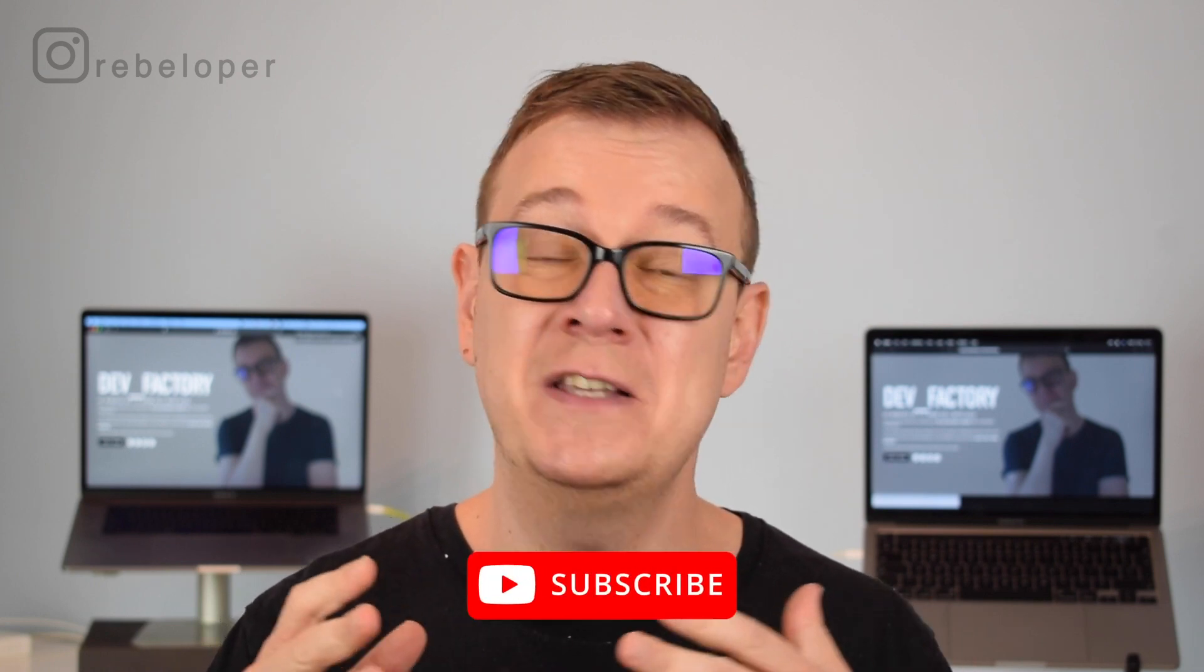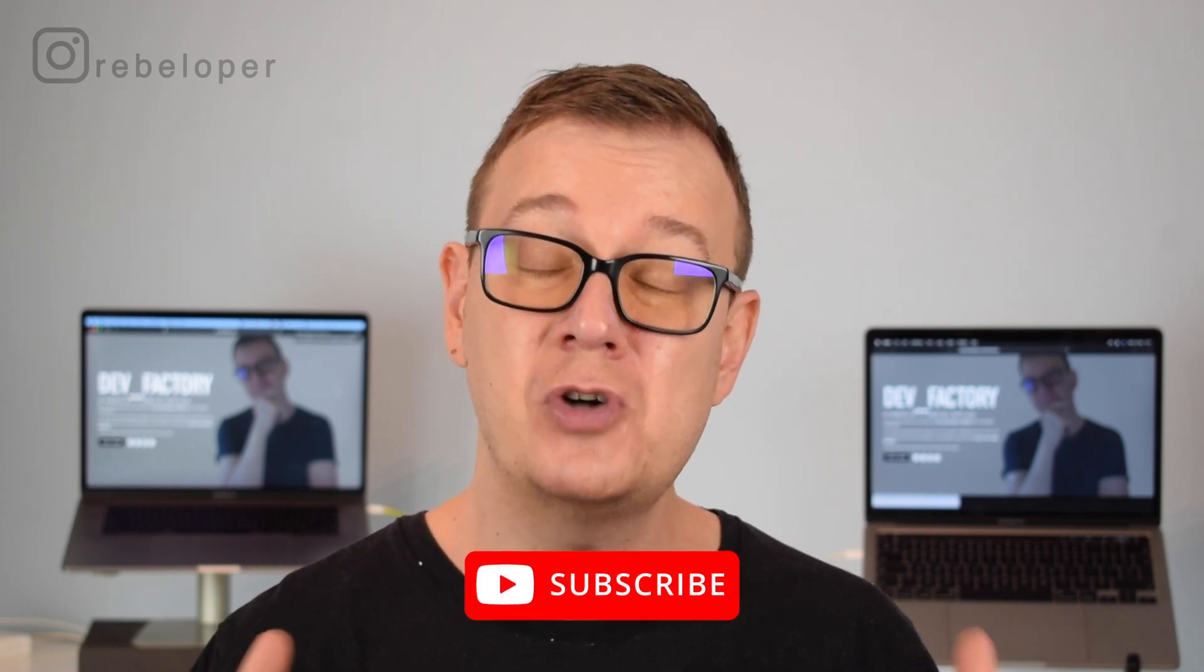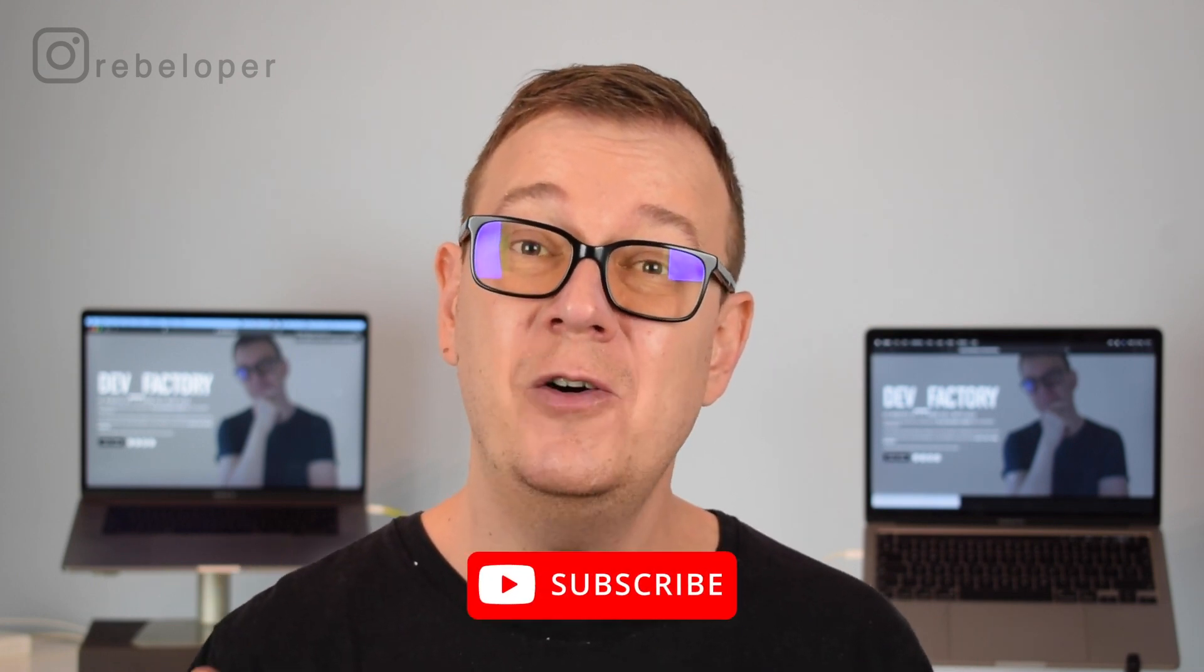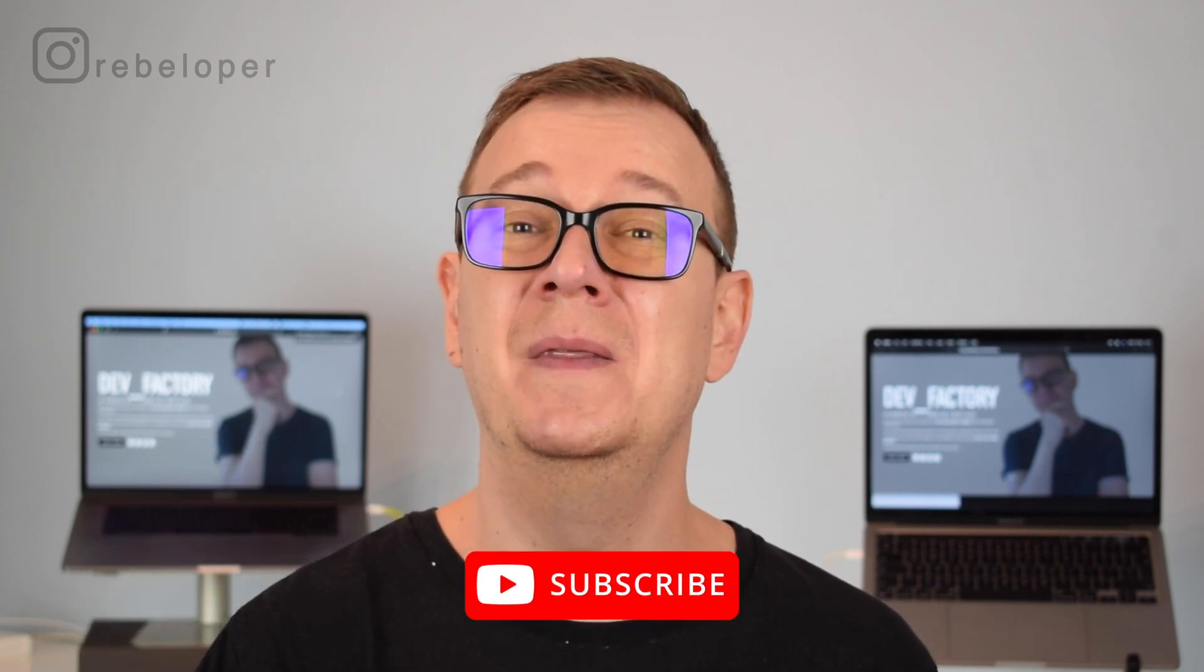I'm Alex from rebeloper.com, and if you do want to learn how to structure your iOS 14 and iOS 15 apps in the proper way, go ahead and hit that subscribe button.